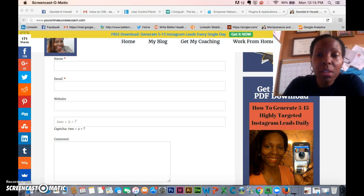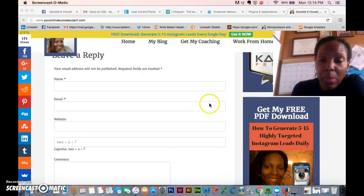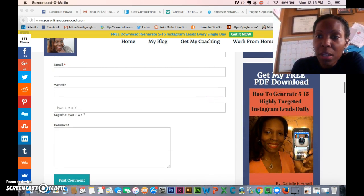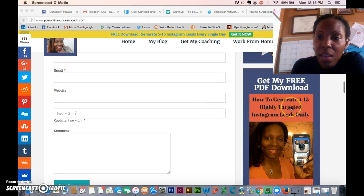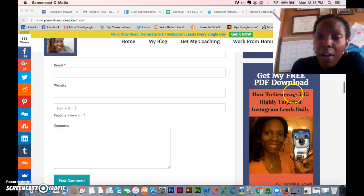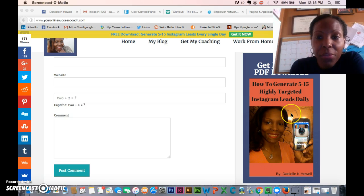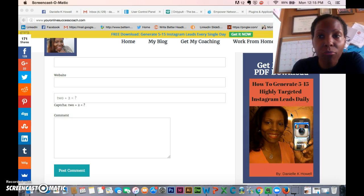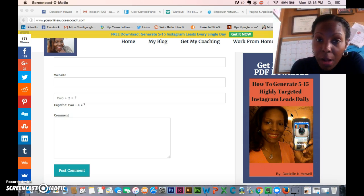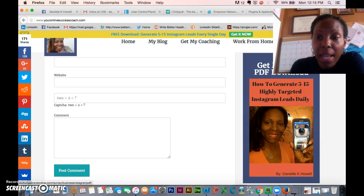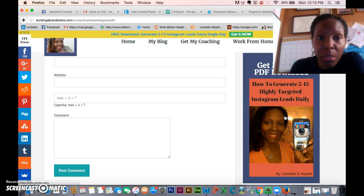What you see right now is my blog. I'm giving away a free PDF download to my Instagram training. This PDF download is basic training I wrote up for my prospects. Anyone that comes to my blog can download this — when they click on it, they will get access to a capture page.